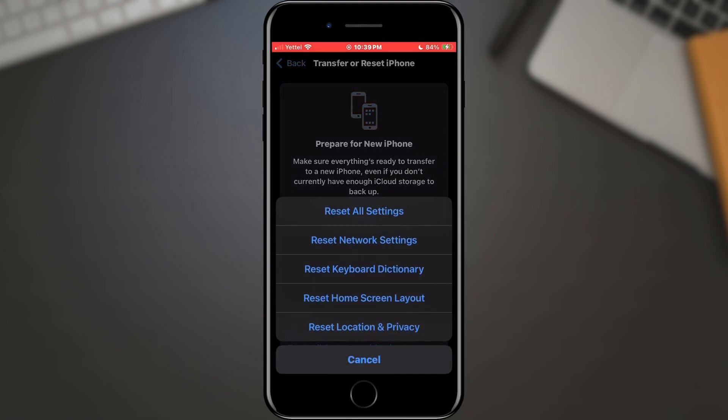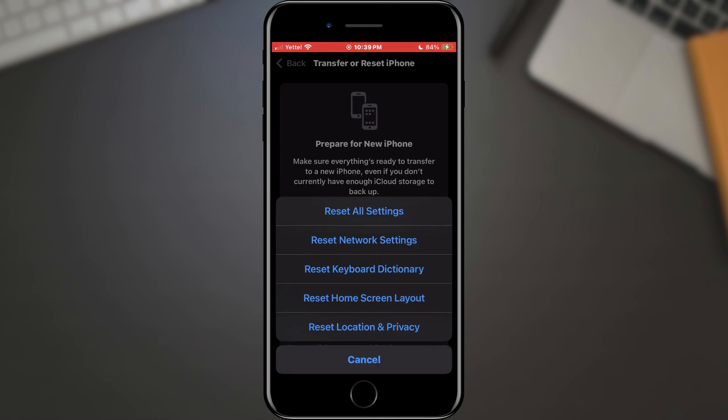In the menu, we will select Reset Network Settings. Note that this will reset all network-related settings on our phone to their default settings.